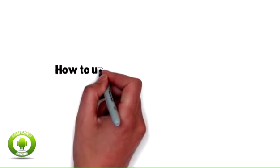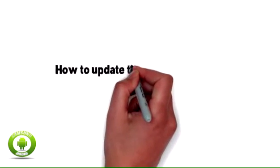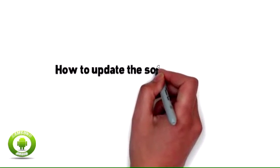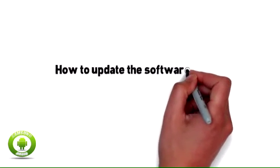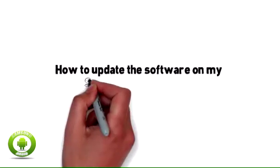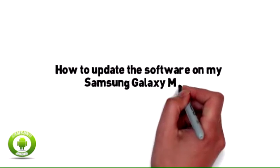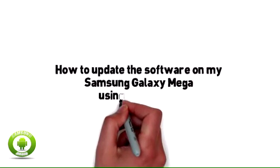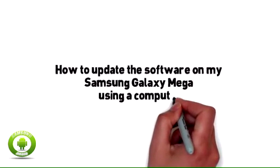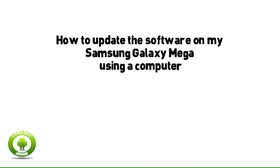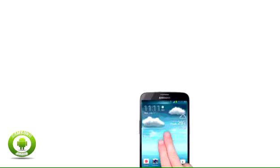How to update the software on my Samsung Galaxy Mega using a computer. When new versions are available, you can update the software on your Samsung Galaxy Mega for extra features and better performance.